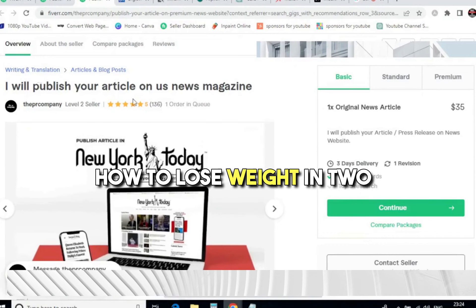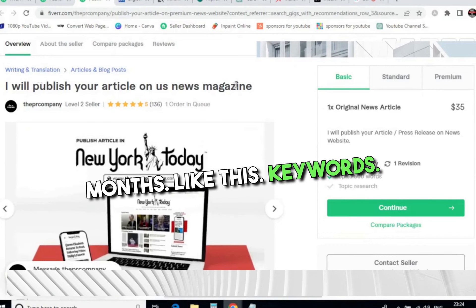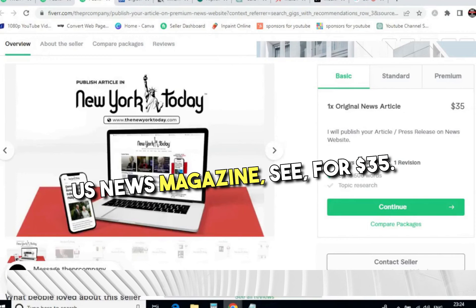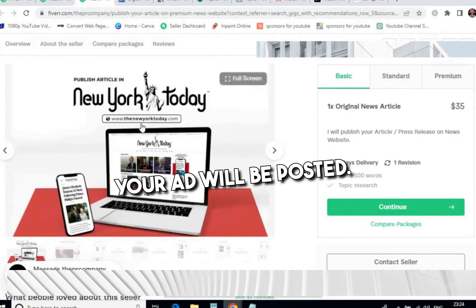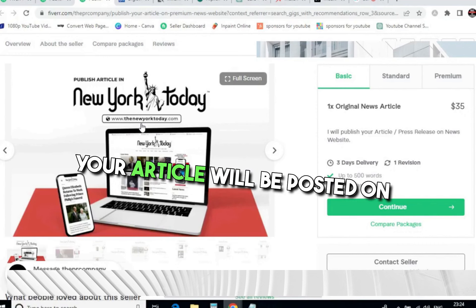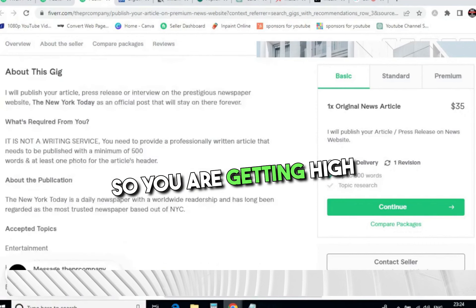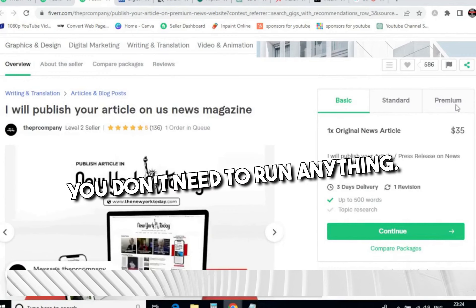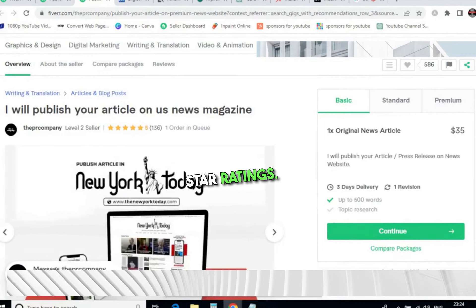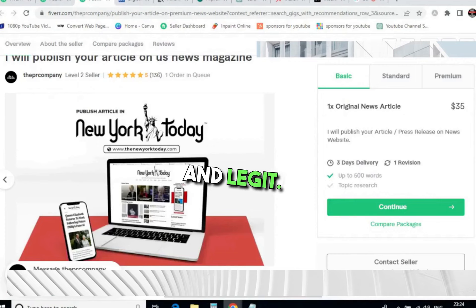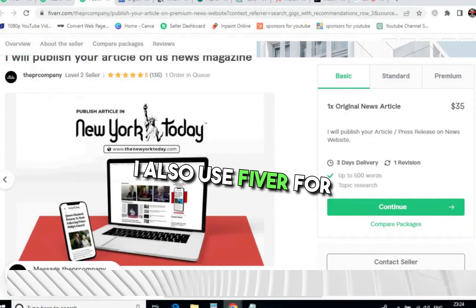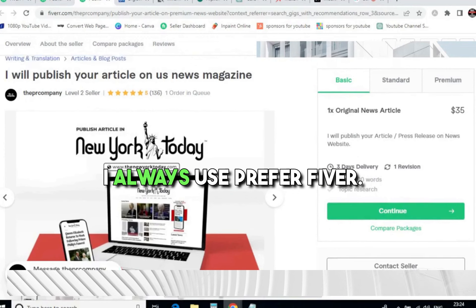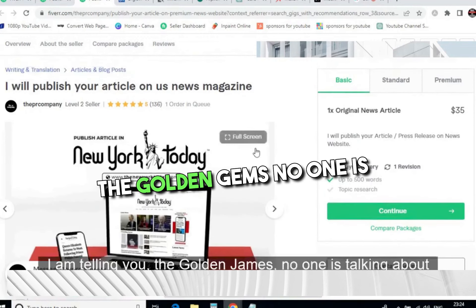People are searching keywords like 'how to lose weight in 30 days' or 'how to lose weight in two months,' so you need to take advantage of this. There's also a second seller: 'I will publish your article on US news magazine' — for $35 your article will be posted on New York Today. You're getting high-quality traffic without running Google ads or Facebook ads. These are all five-star ratings, which means this is genuine and legit. Fiverr is one of the best websites — I also use it for a lot of promotions.